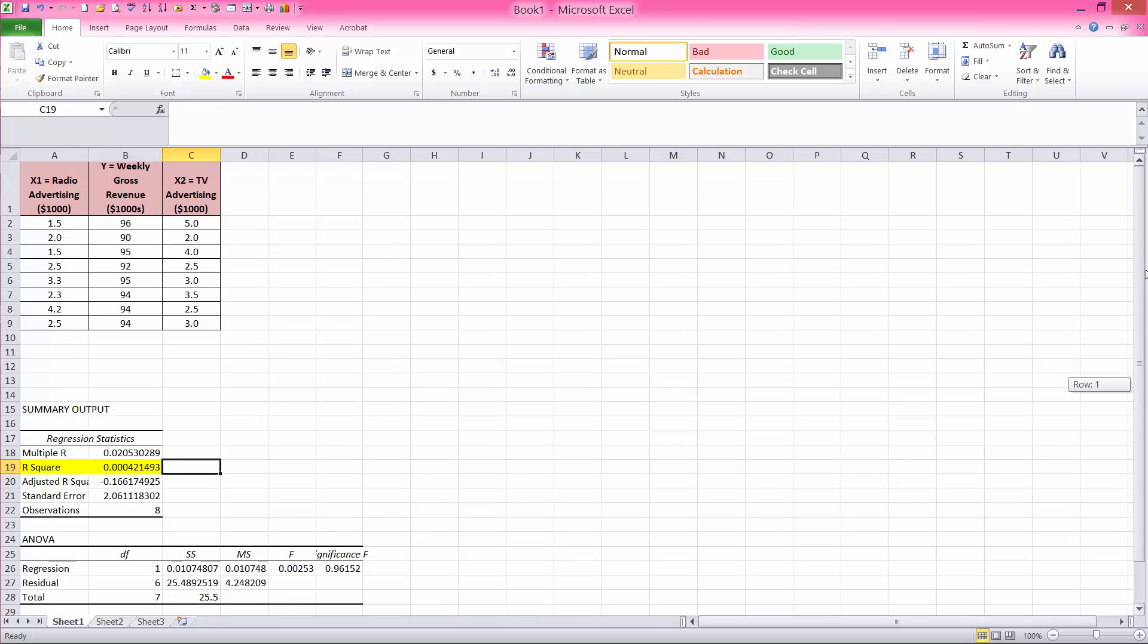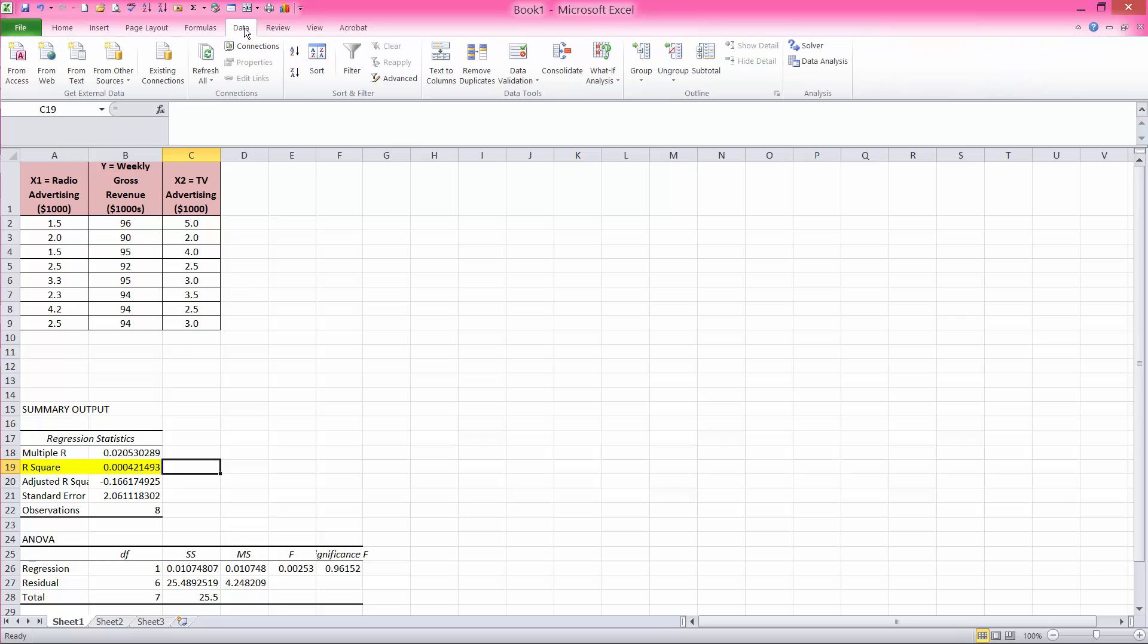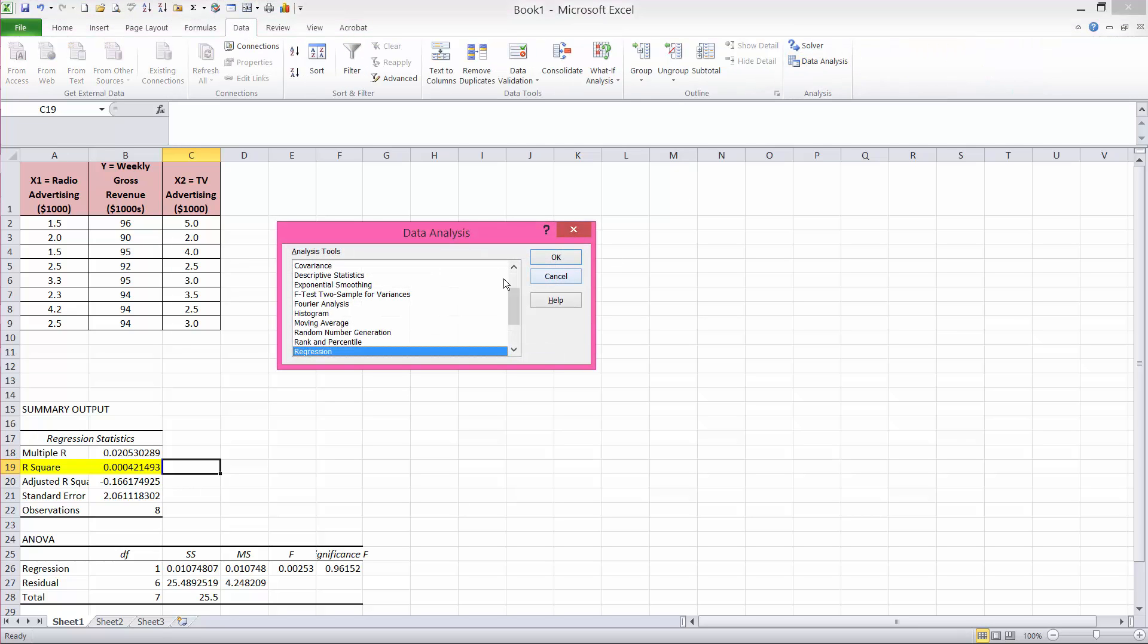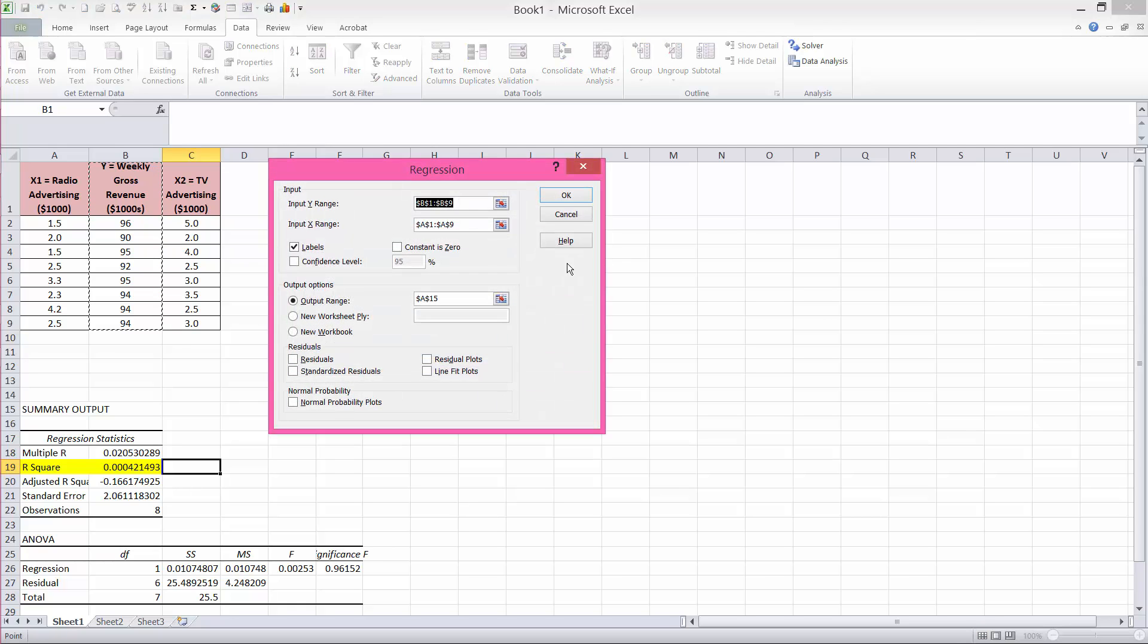So let's go ahead and try simple regression with the other independent variable and see if we have a stronger relationship between TV advertising and gross revenue and to see whether TV advertising is a better predictor of gross revenue. So I will perform another simple regression. So I will go to data, data analysis, regression. Because I used regression last time, that will be the default. So that's why it's already highlighted. I will say OK.